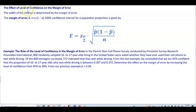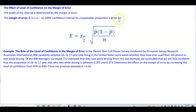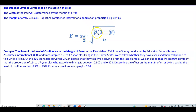The effect of a level of confidence on the margin of error. The width of the interval is determined by the margin of error. The margin of error e in a (1 minus alpha) times 100% confidence interval for a population proportion is given by the following: e equals the critical z value times the square root of the point estimate times 1 minus the point estimate over n, the sample size.